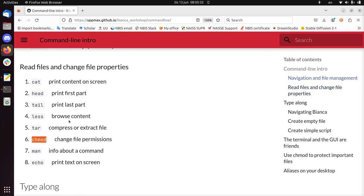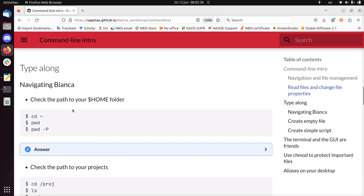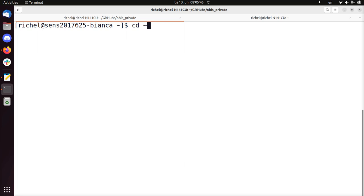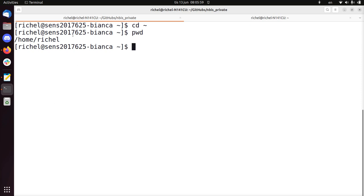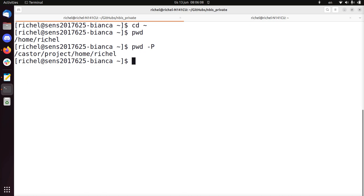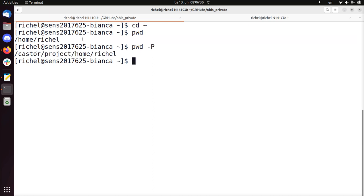So that's the first part — I've described all the most important commands. Let's do the type-along. Navigating: check the path to your home folder. Let's start clean. The squiggle (~) on an English keyboard is at the top left — it always means go to the home folder. pwd — present working directory. This is how I experience the working directory. But with pwd -P, I see the hardware path — apparently I'm in /castor/proj/home/richel, not just /home/richel. That's because castor is the file storage system used for Bianca. As a user, I usually don't care about where I am on the hardware — that's for system administrators.